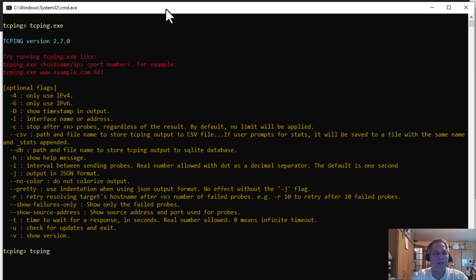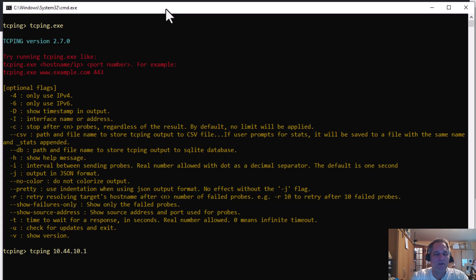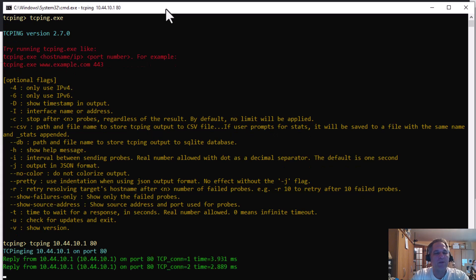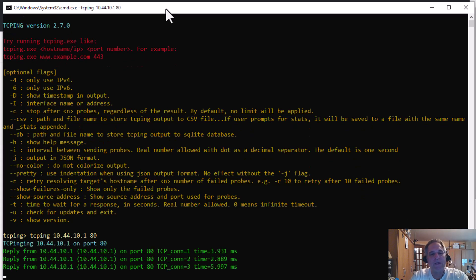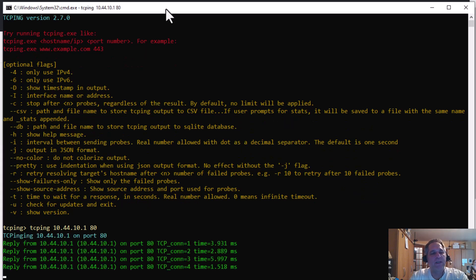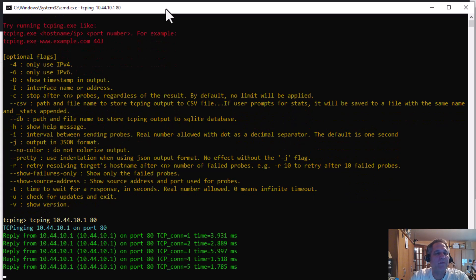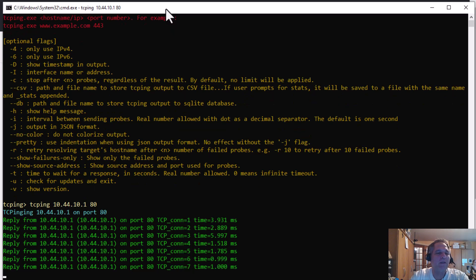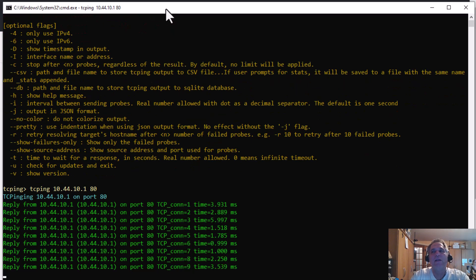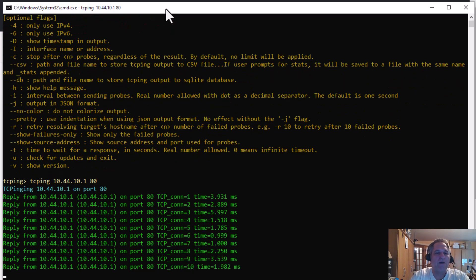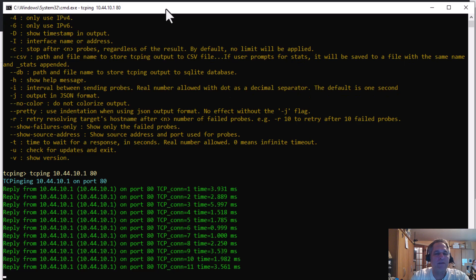I'm going to get this wrong all day. 10.44.10.1, my router. And I'm going to do port 80. And if I hit enter, off it goes to the races and it provides response times for a TCP connection.